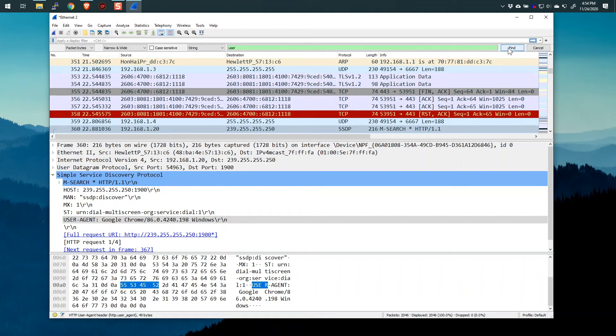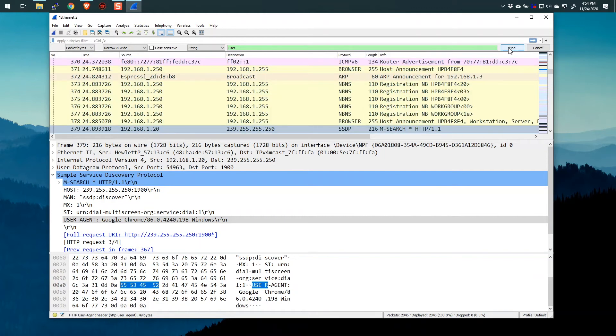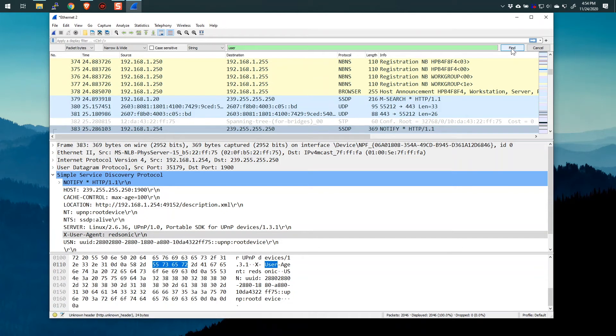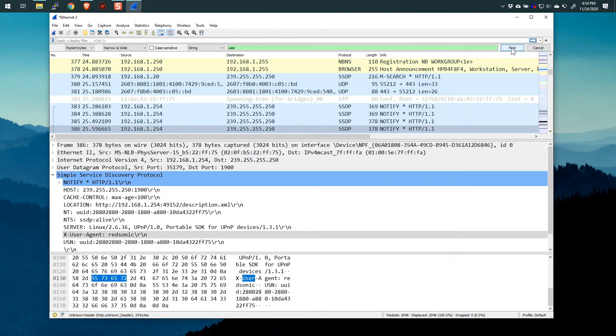So this is HTTP with the user agent right there in frame 360 that we're looking at right now. So okay, it's a bit clunky, because I got to keep clicking find, and if there were millions of packets here, this would be kind of really ugly. So how can I find all the packets that have this word user without having to click find and find and find over and over and over again?